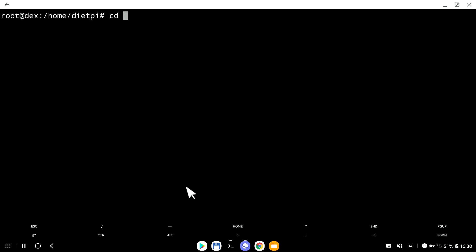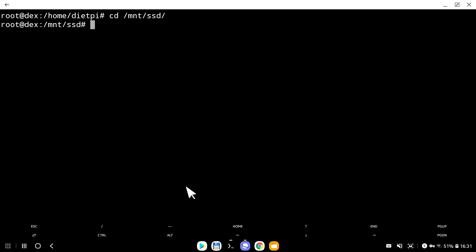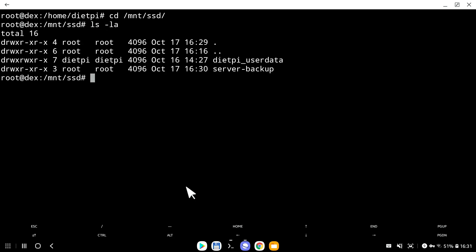I can type CD slash MNT. And I can write SSD and then DietPi user data. Or I can see the backups are actually on SSD. So if I do LS, here we go. I have a folder, DietPi user data, and server backup. This is where the backup is stored. To check how big the server backup folder is, I can write du space dash sh and give a folder name. And it tells me 788 megabytes in size.